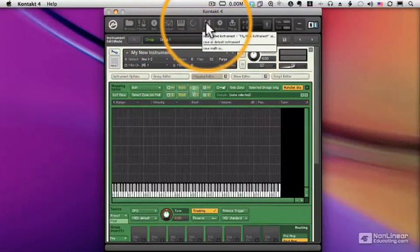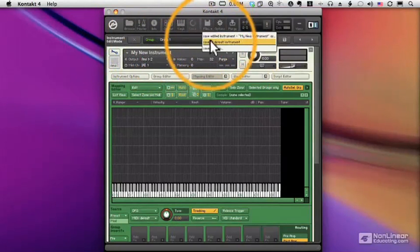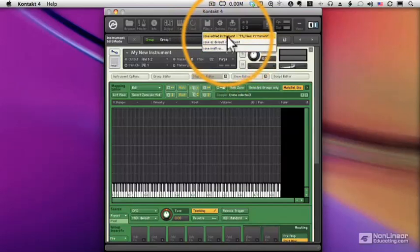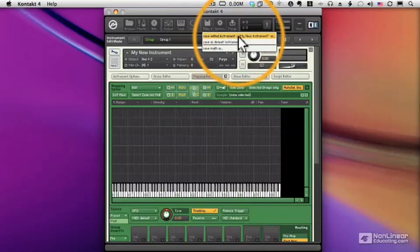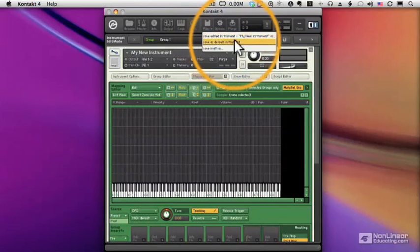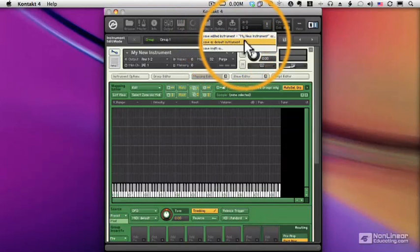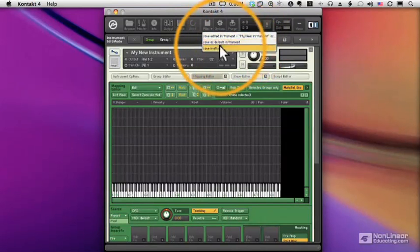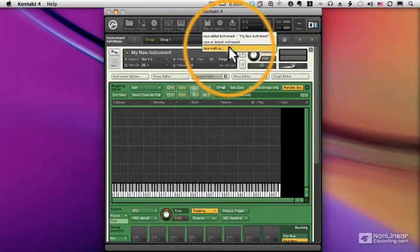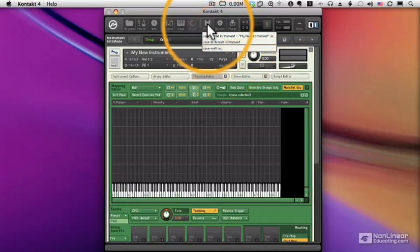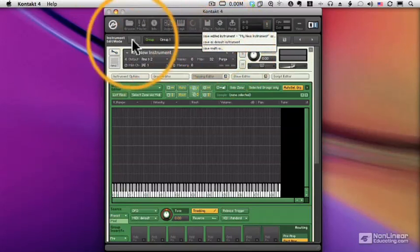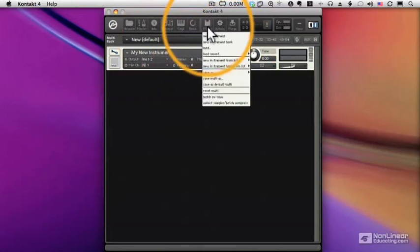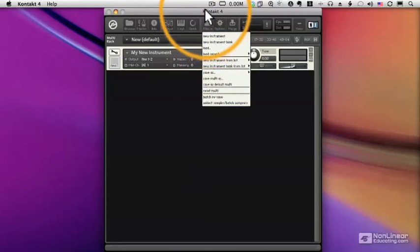Now if I go to the File menu when I'm in Instrument Edit Mode, you'll notice it's slightly different. It just gives me options to save this instrument, save it as the default, if I have a nice template I want to use, I can save that as default, or save the entire multi. When I'm out of Instrument Edit Mode, I'm back to the normal File menu.